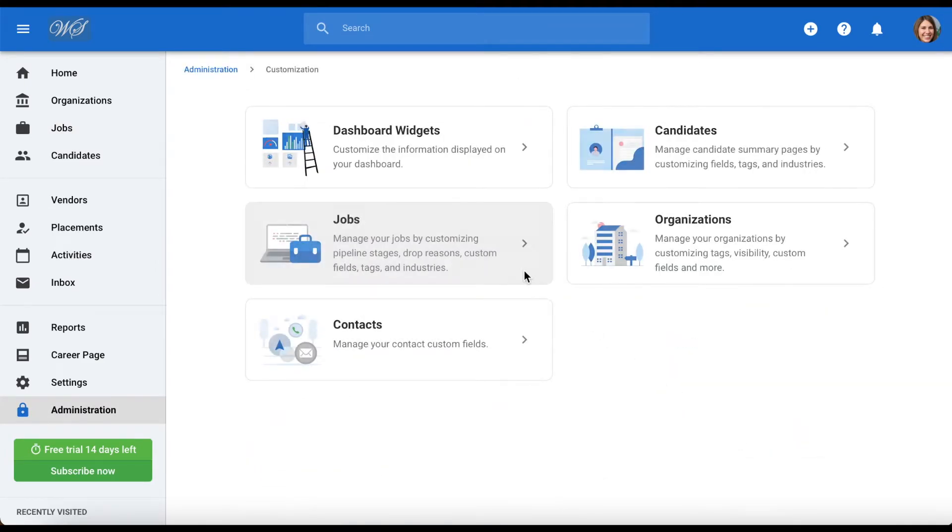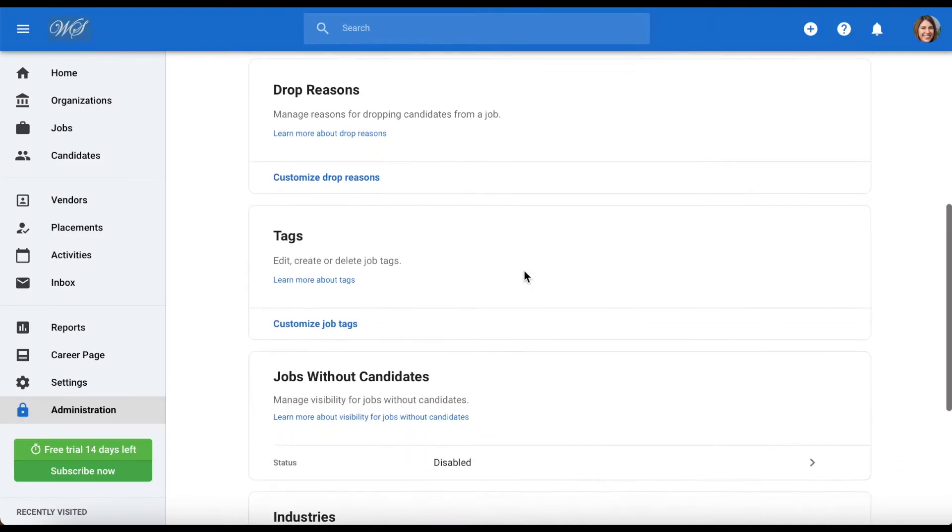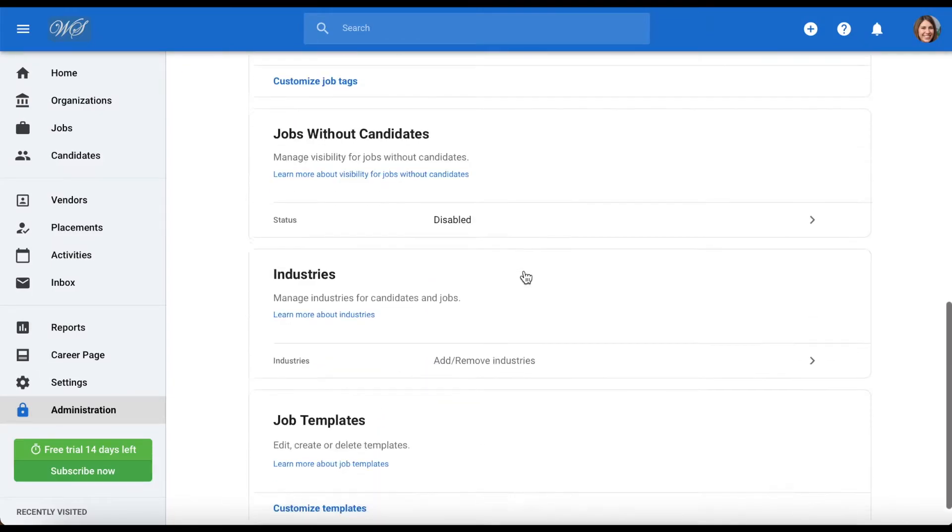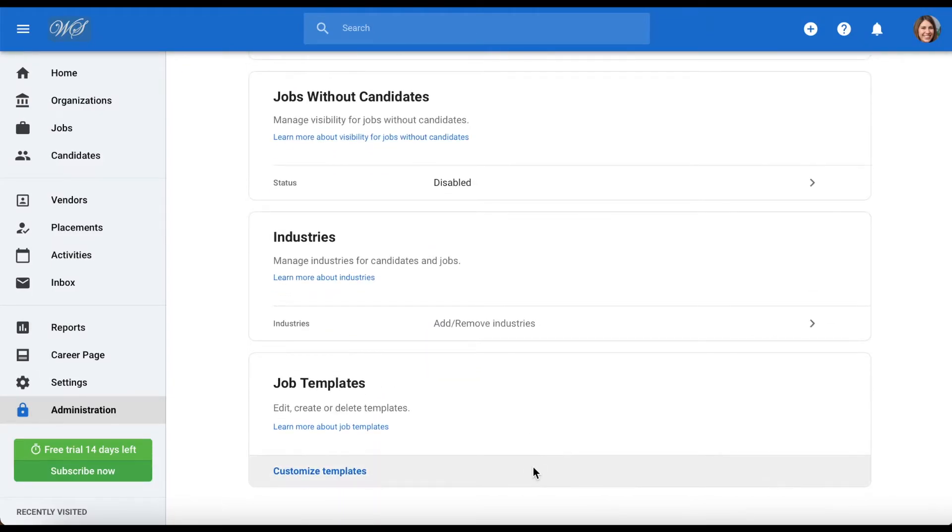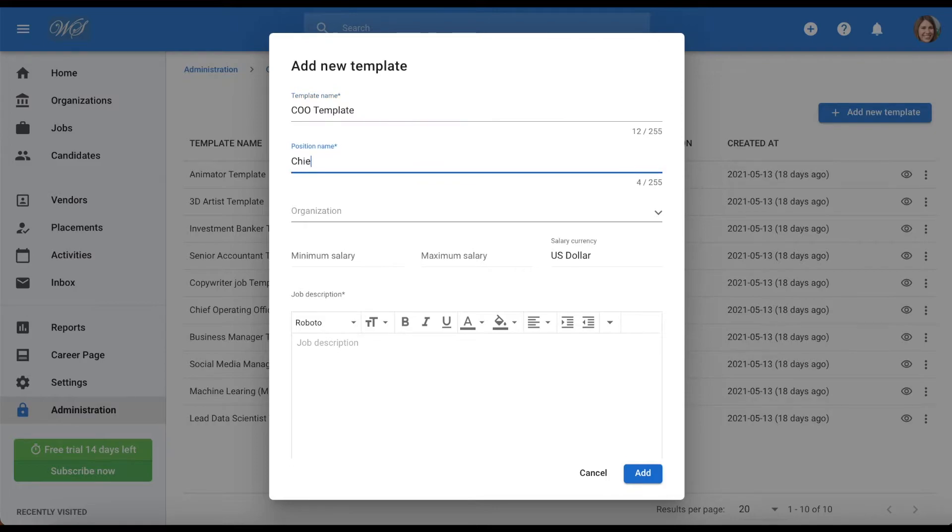Press jobs, scroll down until you see job templates and click on it. Once here, click on add new template on the top right hand corner of your screen. Choose a name for your template. Next, type in the job title.